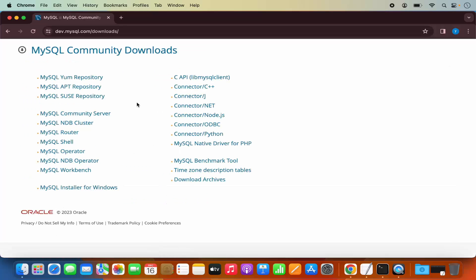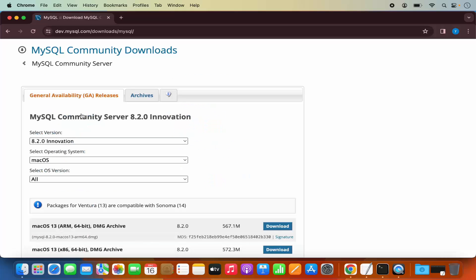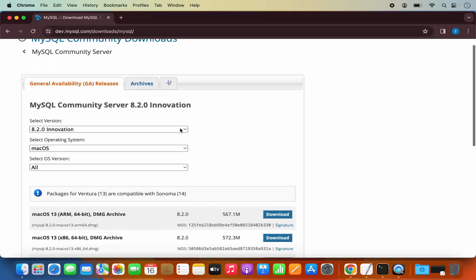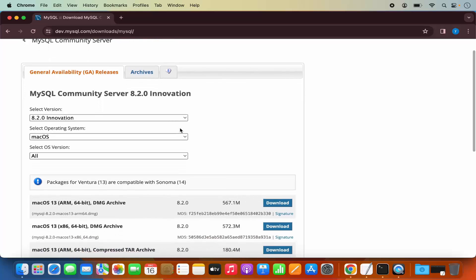Here you will see different tools which are available for the MySQL Community Downloads. We want to download the MySQL Community Server, so just click on this link which says MySQL Community Server. And here we can download the MySQL Community Server for Mac OS.